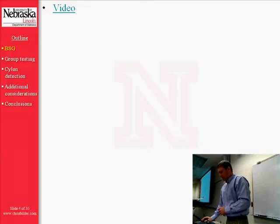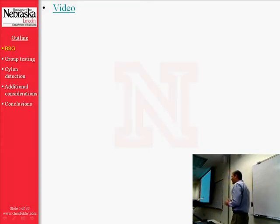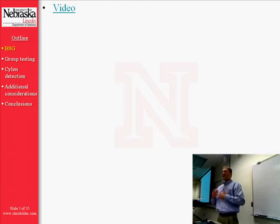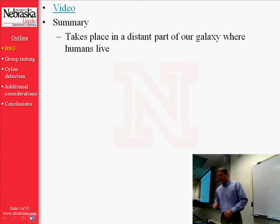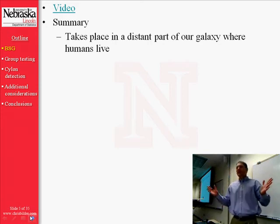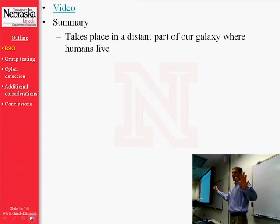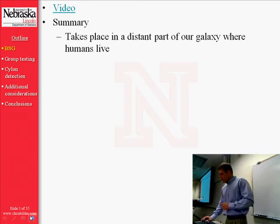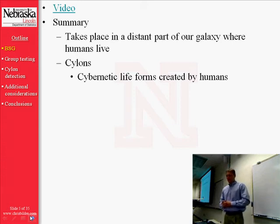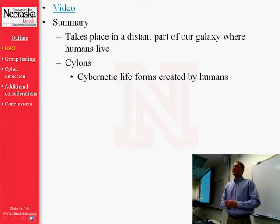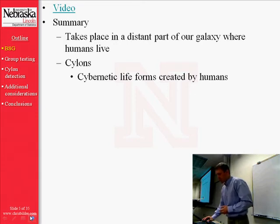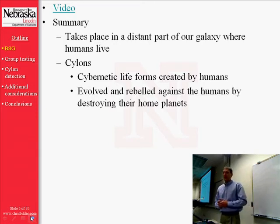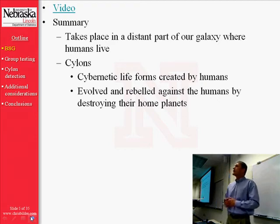Let's get back to the presentation. I'm going to summarize what you saw in that video and give you a little more information about Battlestar Galactica. Battlestar Galactica is set in a distant, far-off corner of our galaxy where humans live. These humans develop things called Cylons — cybernetic life forms. Originally they were created to be servants for the humans, but these Cylons eventually evolved and rebelled against the humans by destroying the humans' home planets.